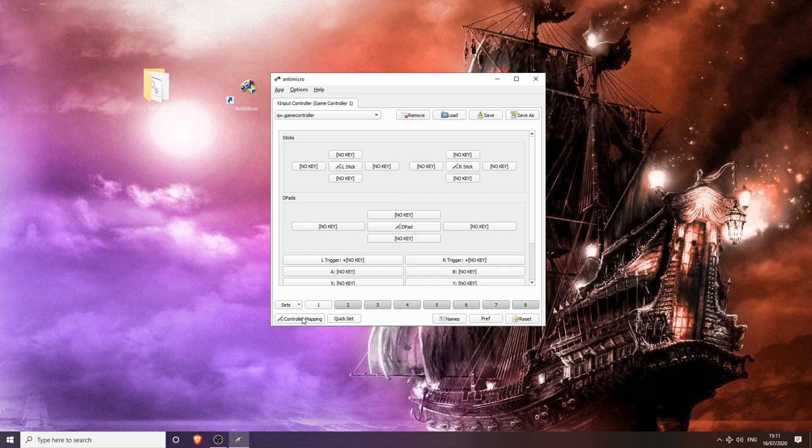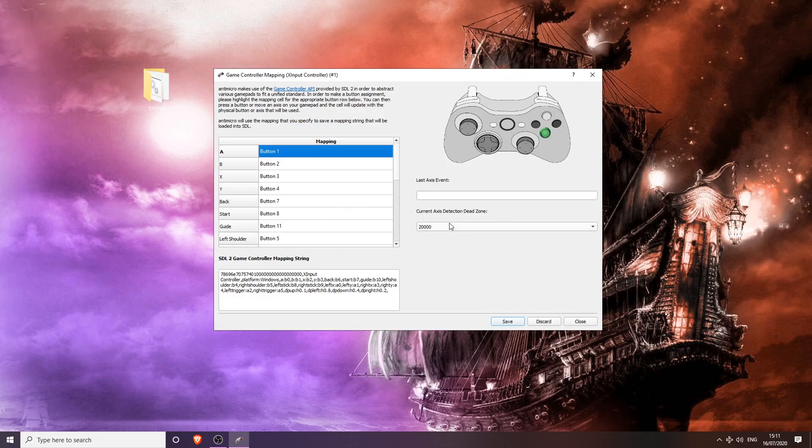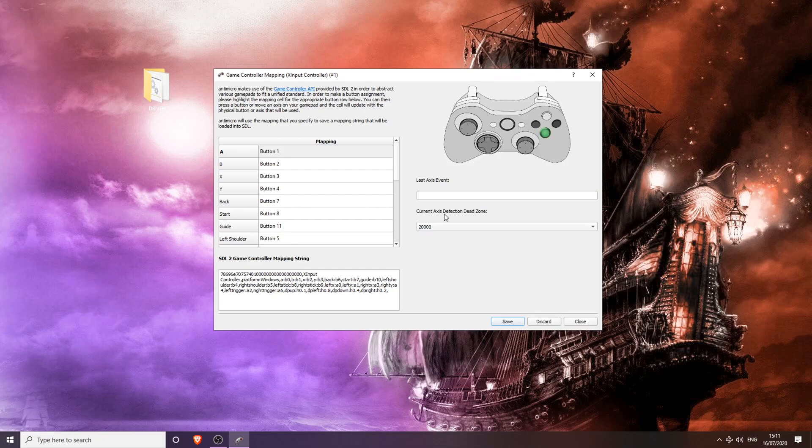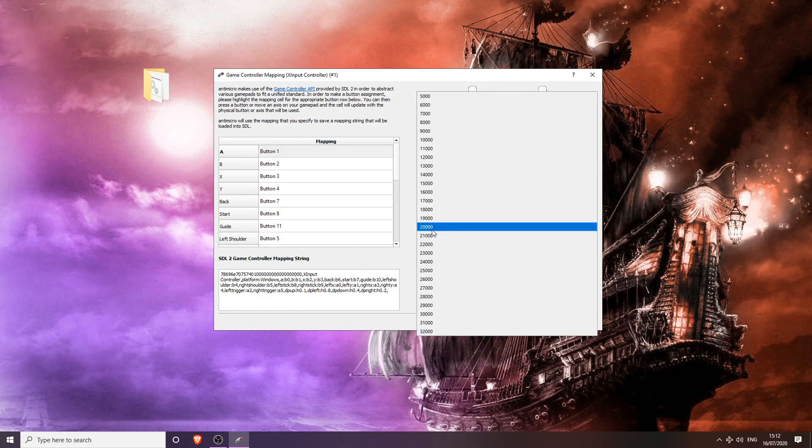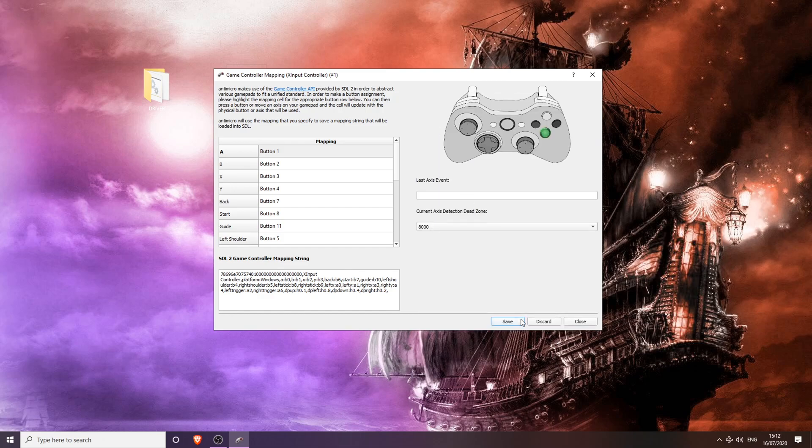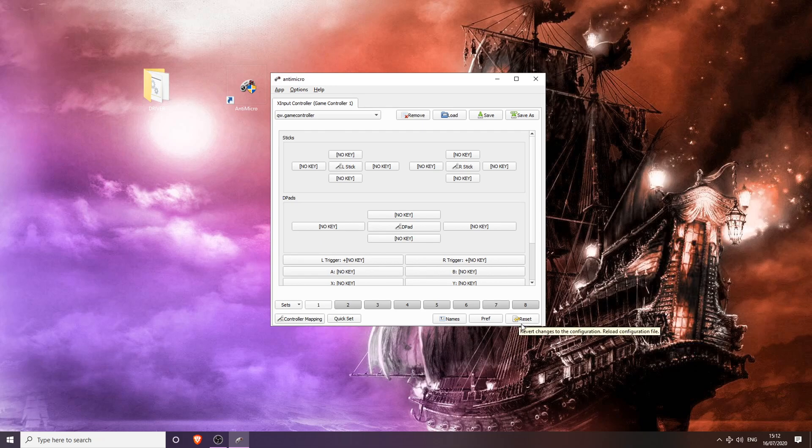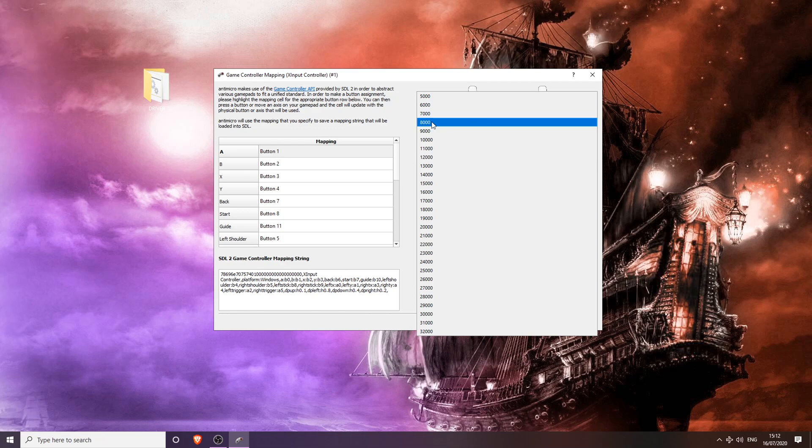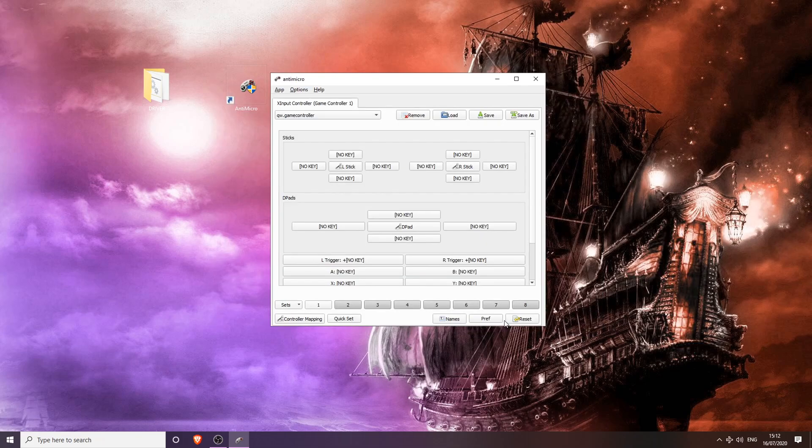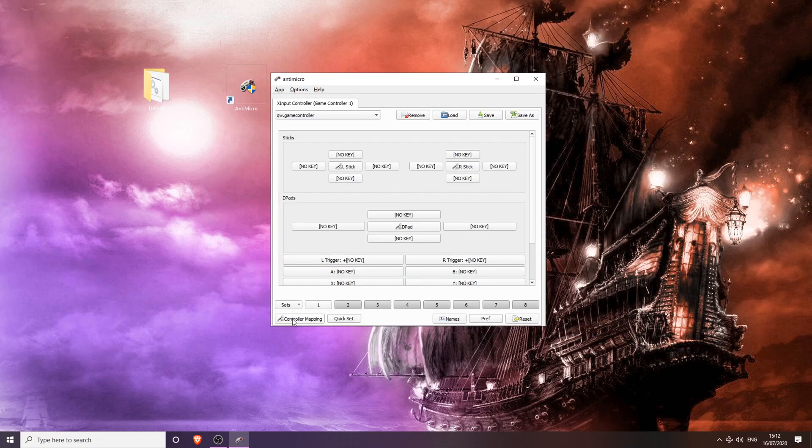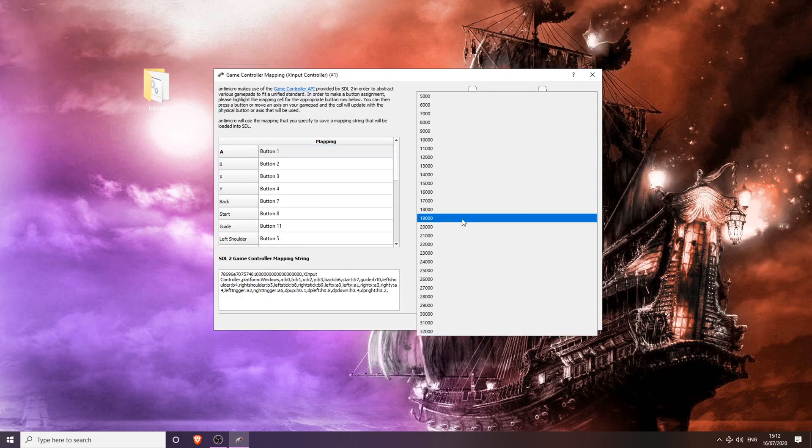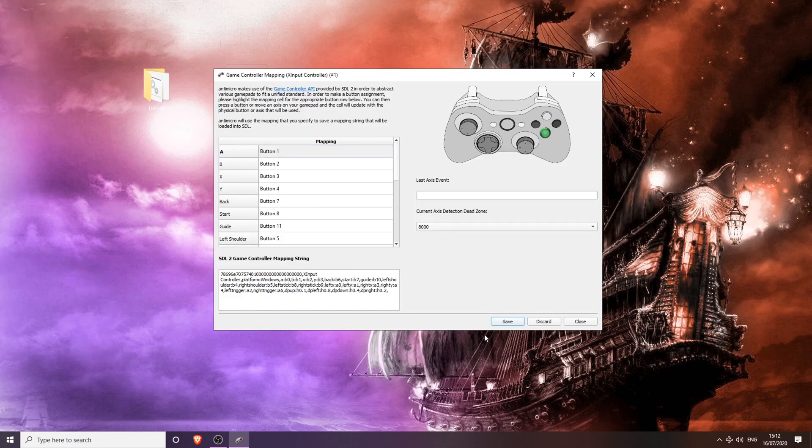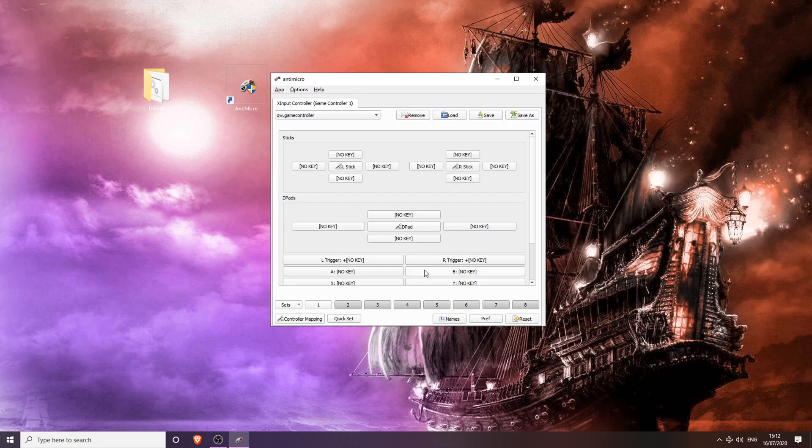As you can see here, the current axis detection dead zone is set at 20,000. You're going to want to move that all the way down to 8,000 and click Save. Once you go back in, it will be set to 20,000 again, but don't worry, this really does work. Just every time you open that, you're going to want to set it to 8,000.